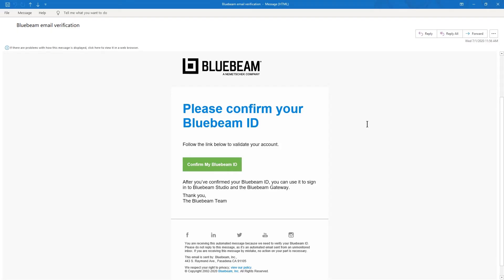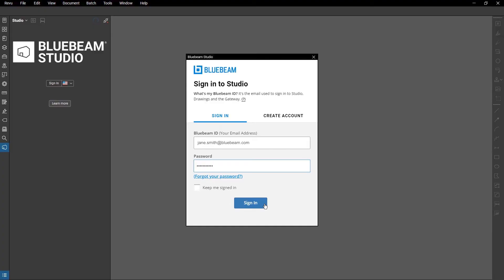Review will send a verification email to the account provided. Once you validate the email, you can then log in to Review Studio.